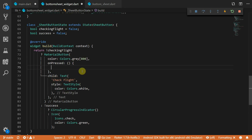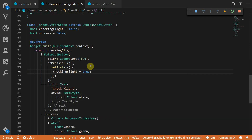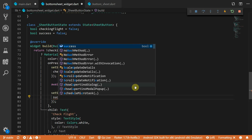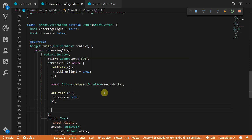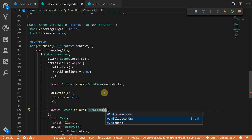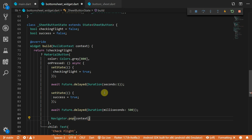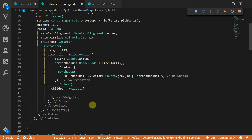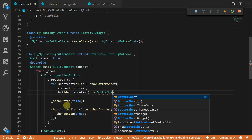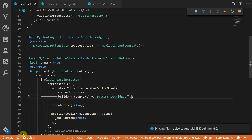Now we can add the actual state logic in the on pressed function. First we set the checking flight state to true using setState. Then we add a delay and await one second before continuing — make sure to change the function to async for the await call. After the second we set the success value to true, which causes the green checkmark icon to show. We want that icon on screen for about 500 milliseconds, so we do another await with future for 500 milliseconds. At the end we pop off the current bottom sheet to close it. Then we go to the bottom sheet widget and add the decorated text field and sheet button as children of the main container's child.